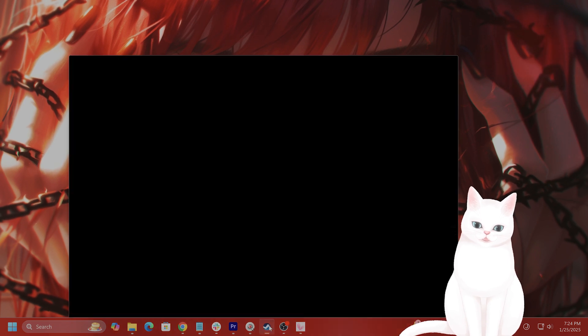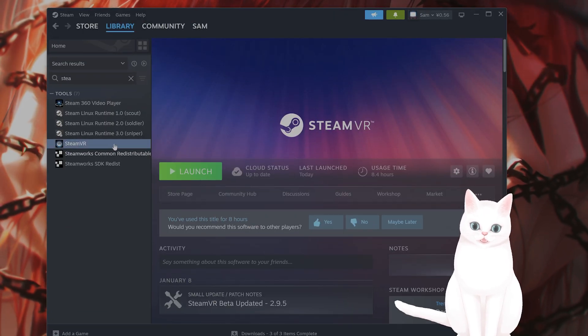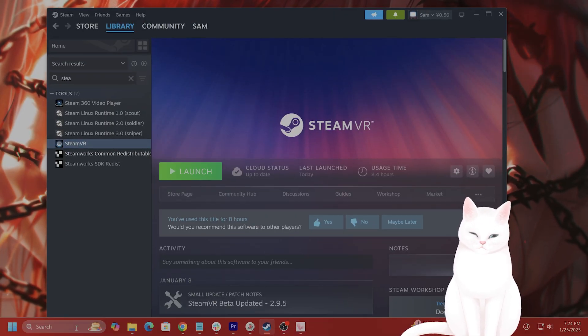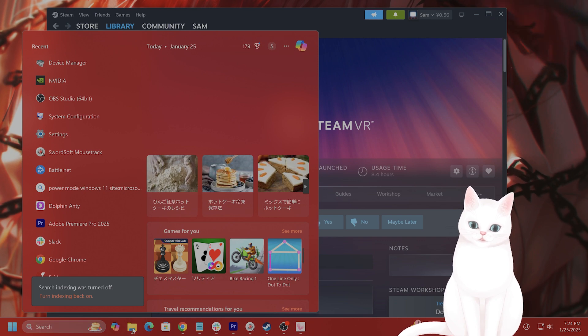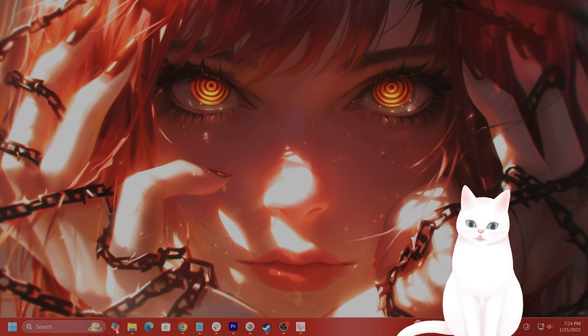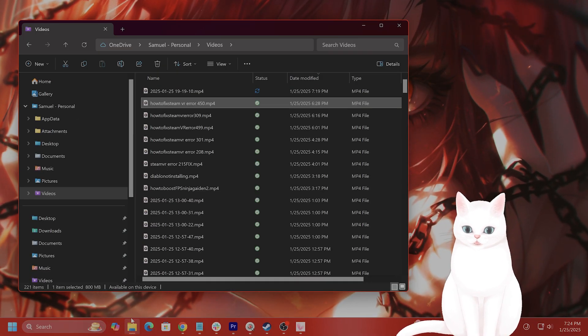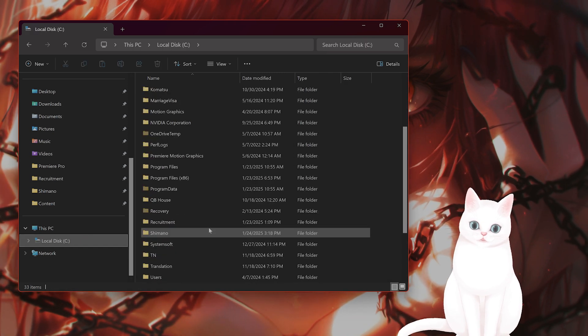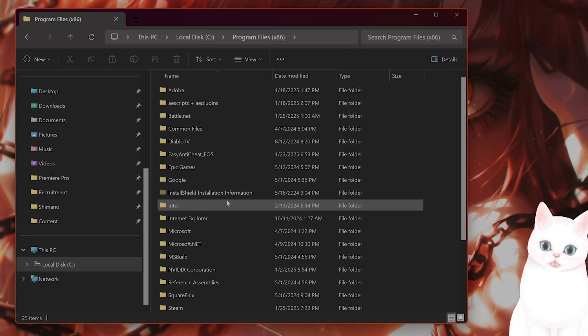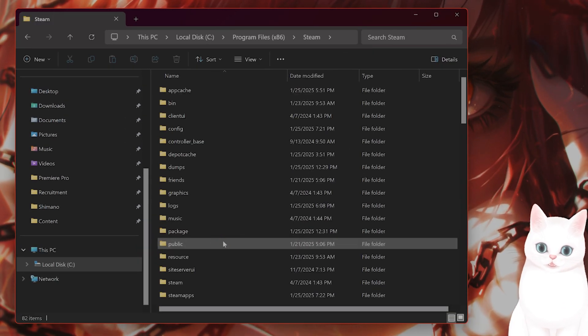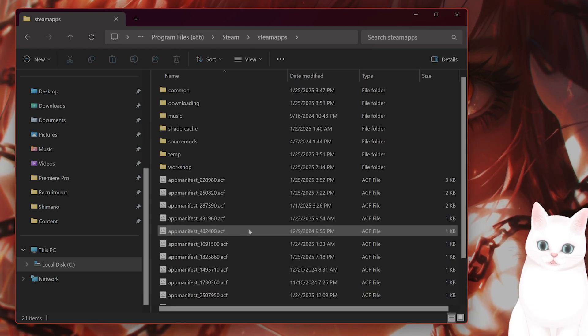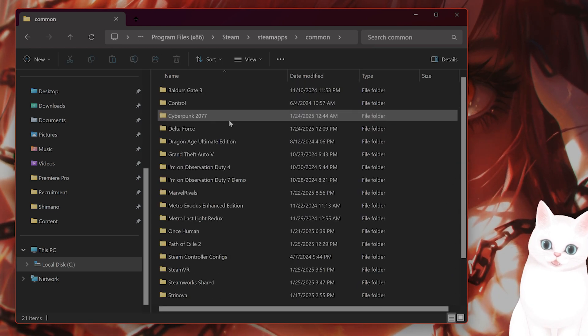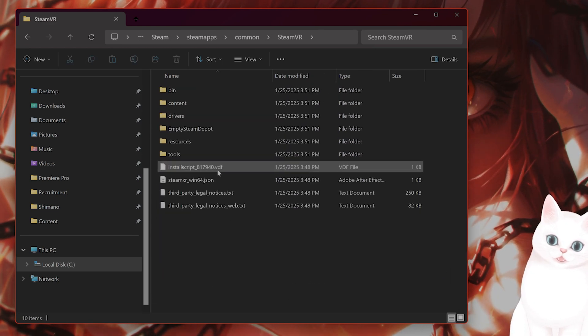The next thing you want to do is run SteamVR in compatibility mode. Go to your file explorer on the very left, and you'll go down to C, Program Files, Steam, Steam Apps, Common, SteamVR.